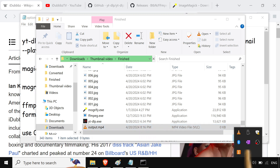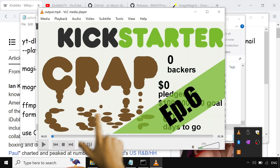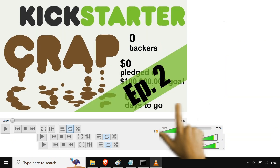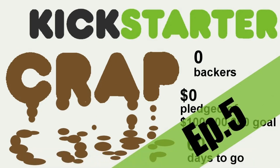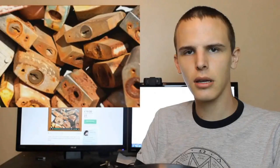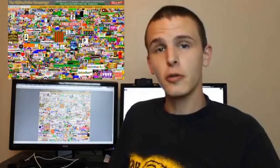Here it is. Here it is for real. Let me restart it in VLC for the last time.